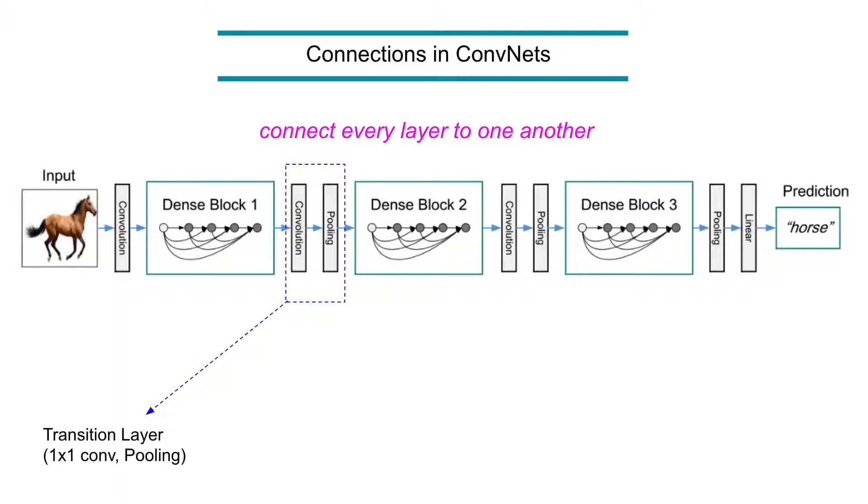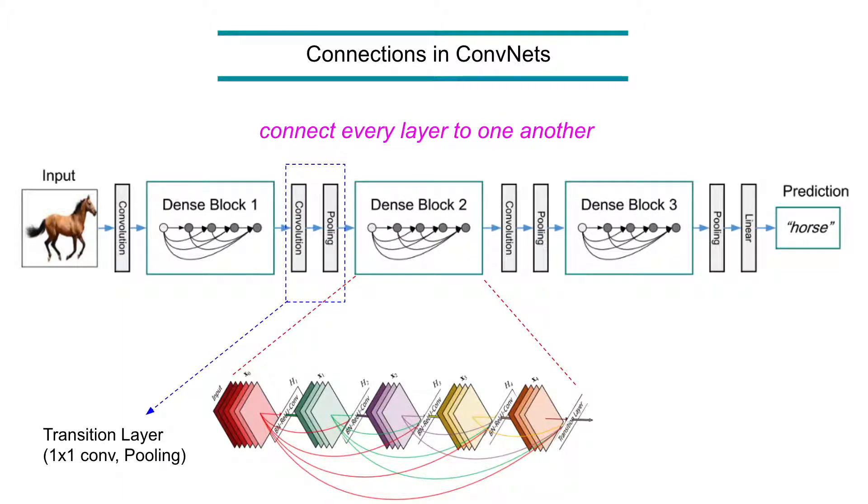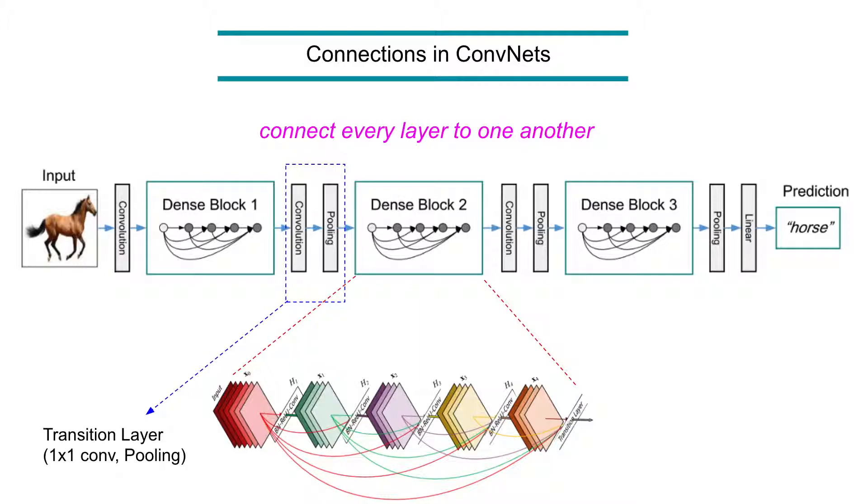And this is the dense block, adding every layer to one another in this way, very densely connected. And these are dense blocks, and can add any block. So let's talk a little about why they are really useful.